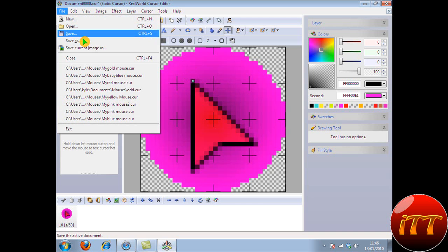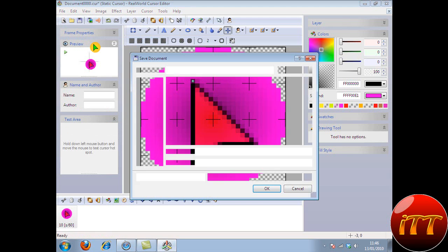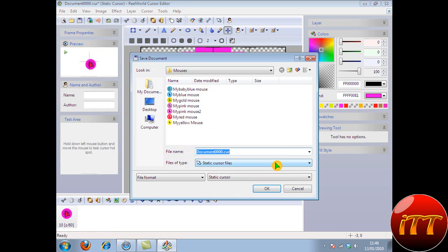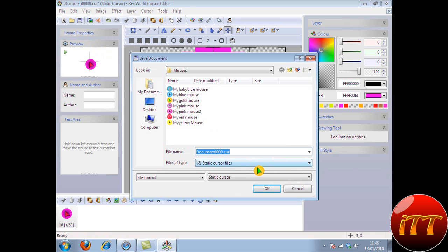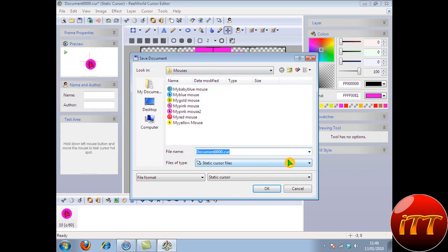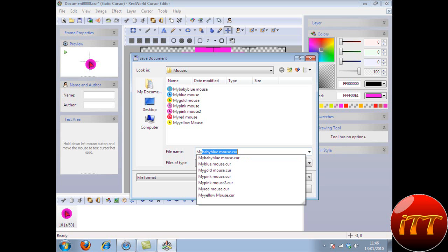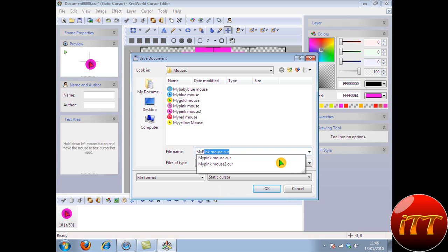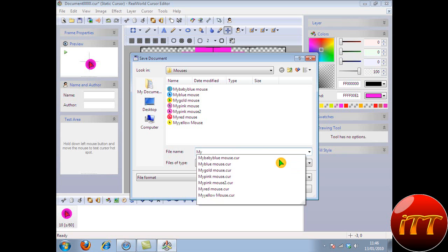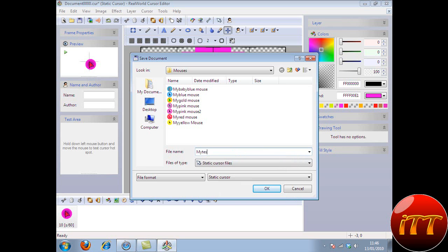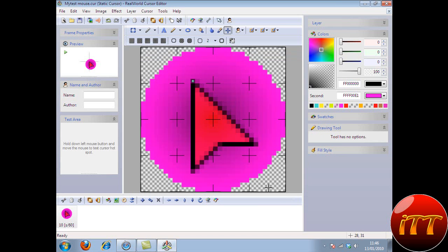And then. File. Save as. Static cursor file. I've made a thing called mouses. So I'll do mine as my pink test. Okay.